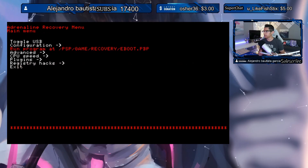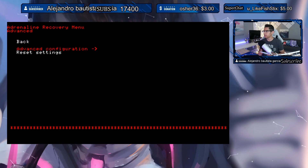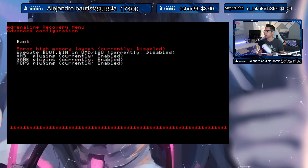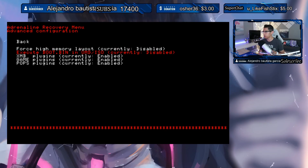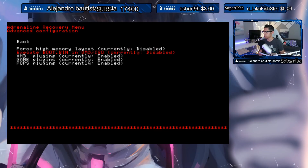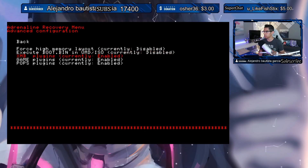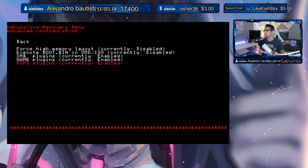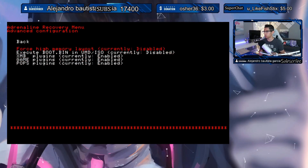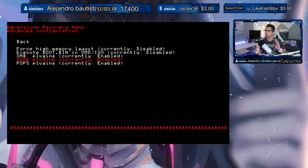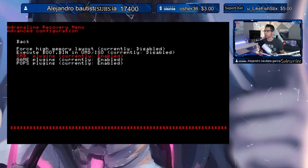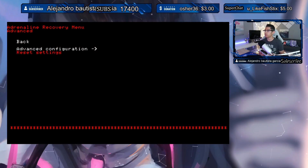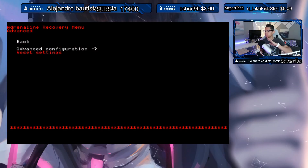In Advanced Configuration we have Force High Memory Layout (currently disabled) — leave that alone. There's also boot.bin and UMD ISO (currently disabled), and XMB Game/Pops all enabled for plugins. You don't really have to disable these since we already disabled our plugins through the Plugins section. Reset Settings will basically just reset everything on Adrenaline.